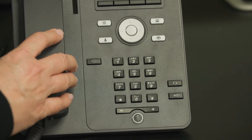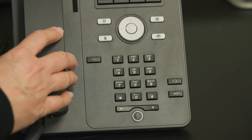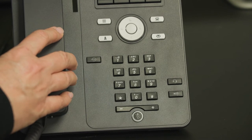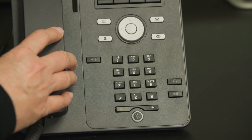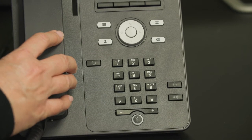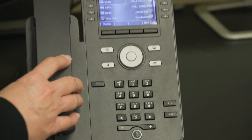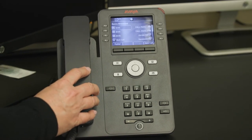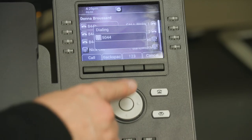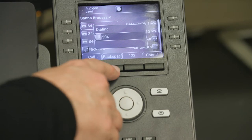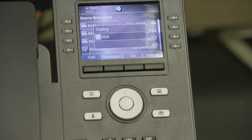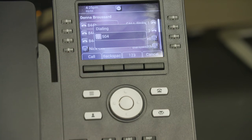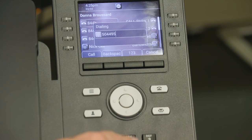Use a seven-digit dial plan when dialing within your own area code, and a ten-digit dial plan that includes the area code for destinations outside of your area code. If you misdial, press the backspace key and continue dialing the correct number.